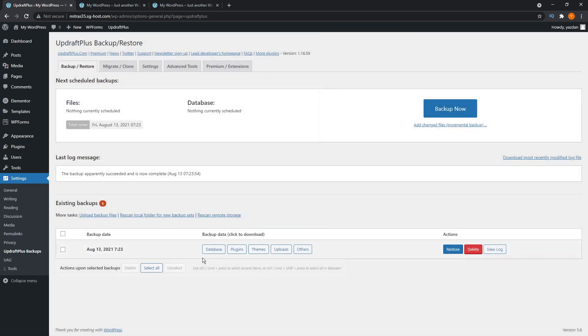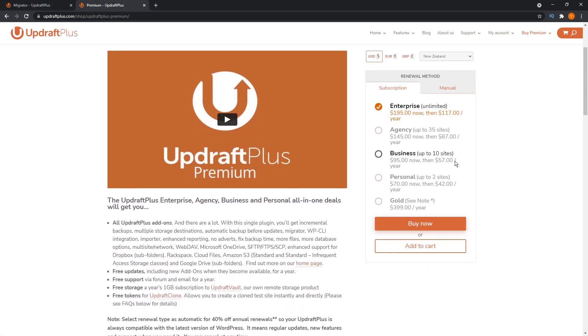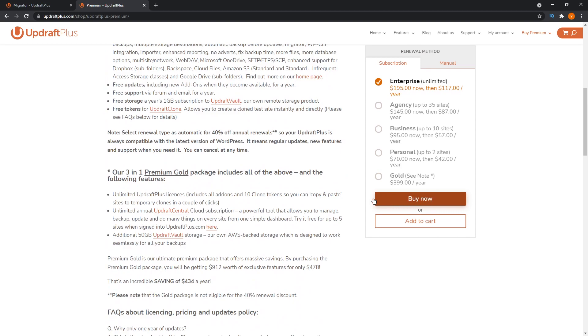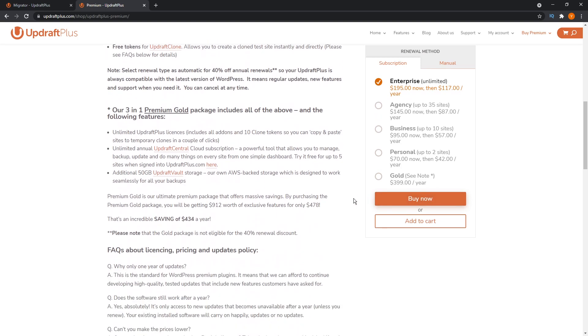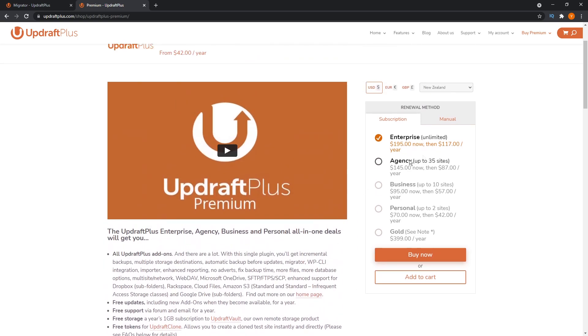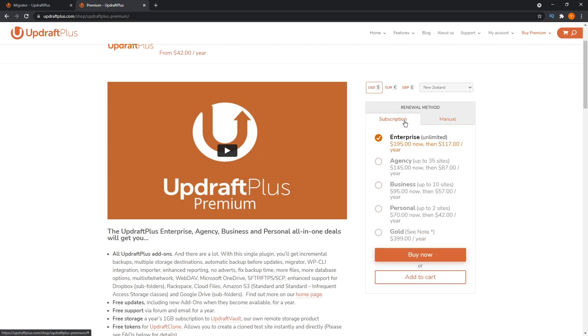But here are the drawbacks for me. One is that the migration feature is a premium only feature. So you'll have to sign up for a premium plan starting at $70 as a minimum per year. And as the price goes up between plans, you also get more and more websites where you can use your license for this plugin. This has more to do with the backup features of the plugin rather than migrating. But the migration feature sadly is only available with the paid version as well.